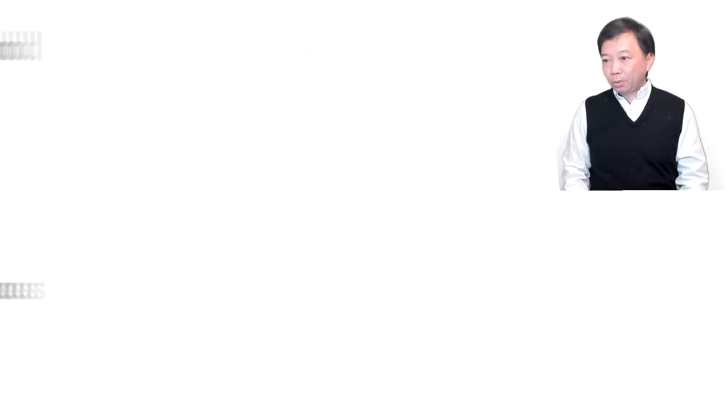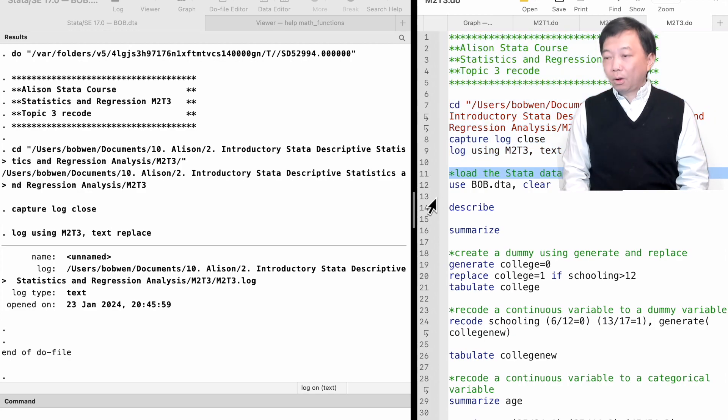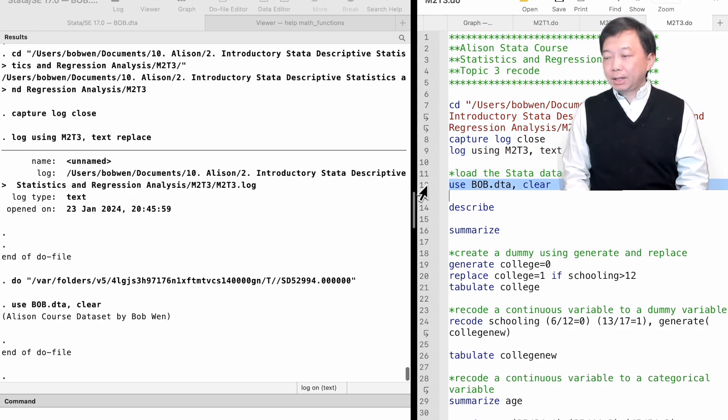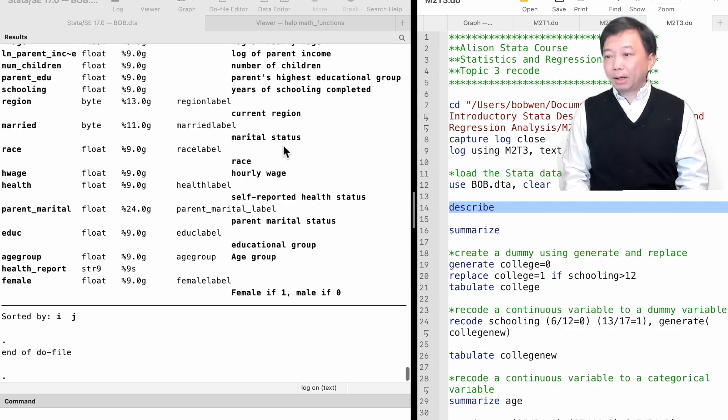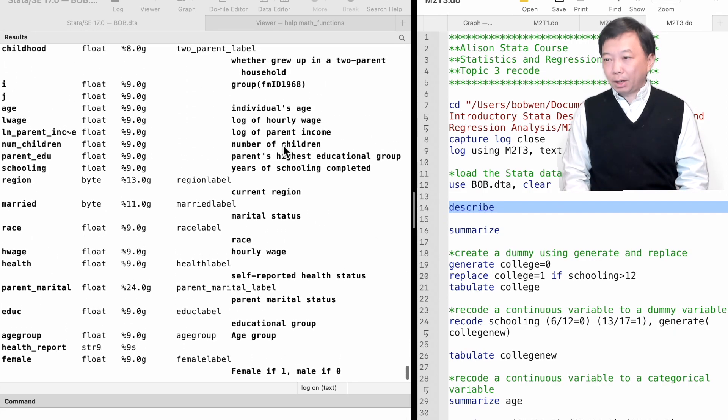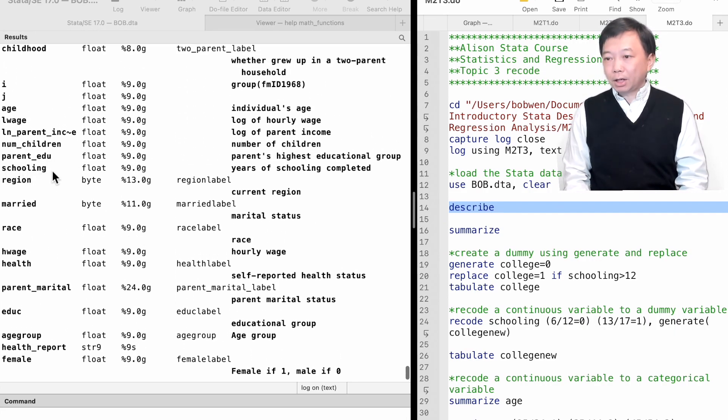Let's open the course dataset bob.dta. We type describe and summarize to have an overview of the data.